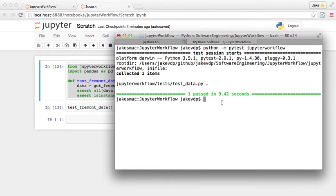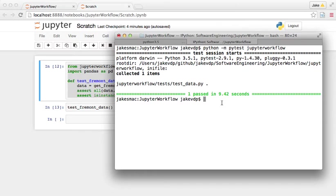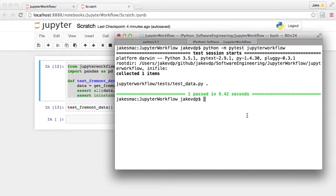So the nice thing about unit tests is now we can go back and we can start to refactor that function and try to speed that up. Because it's a little bit annoying to have to wait 10 seconds every time you load this data. But we can refactor that and we can make sure that the output of that is consistent even with our new function.